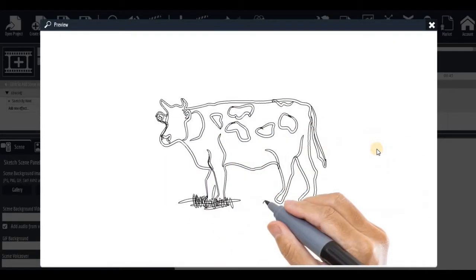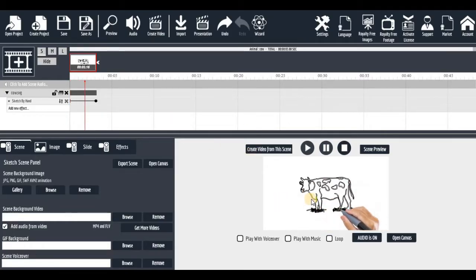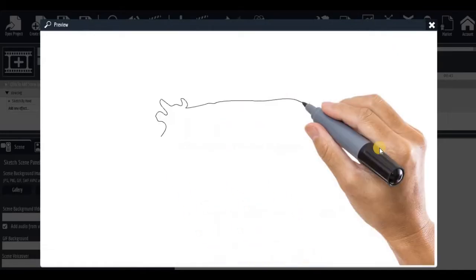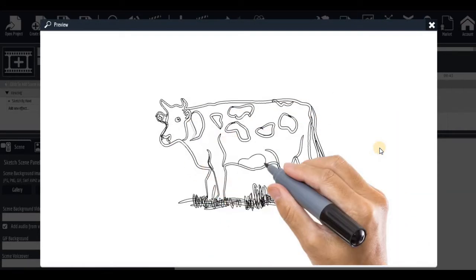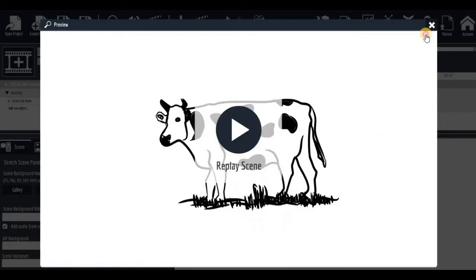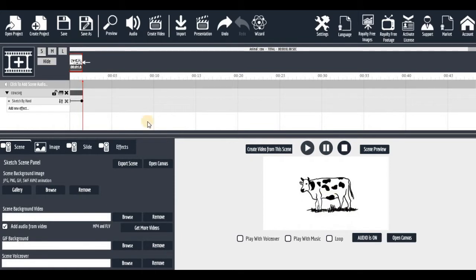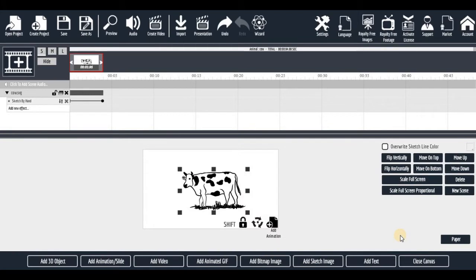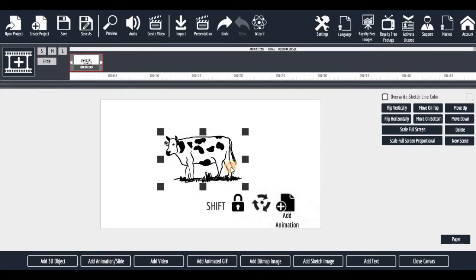Preview it — you can see how it sketches. The sketching is too fast, so if you want to reduce the speed you can extend this timeline so it will be very slow. Let's preview it again. Now you can see it's very slow. If you reduce it, it becomes very fast. That's how to import a sketch image.